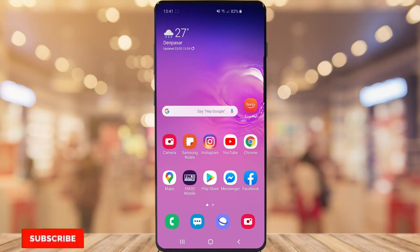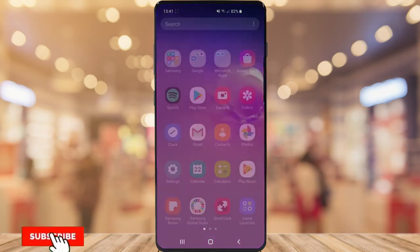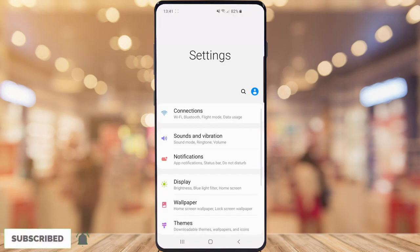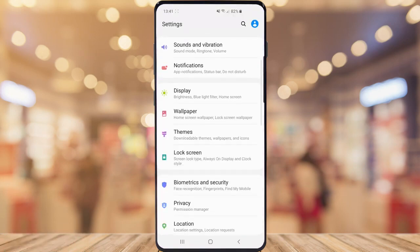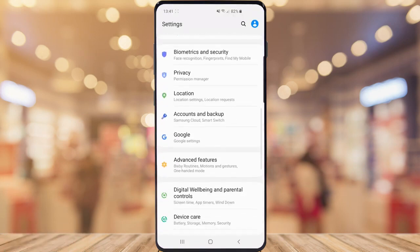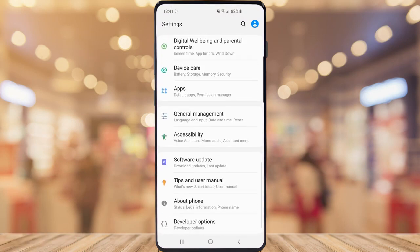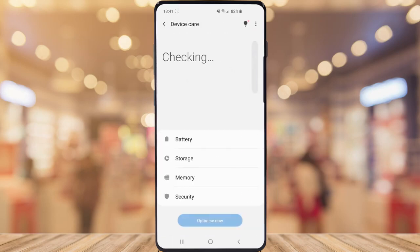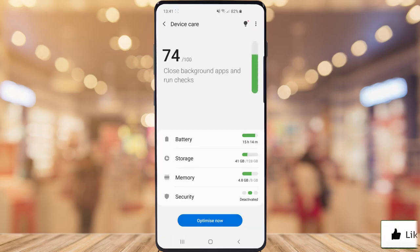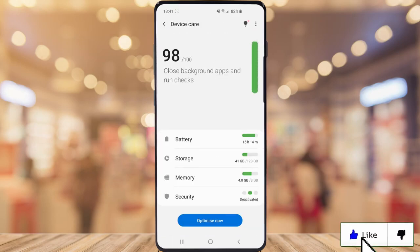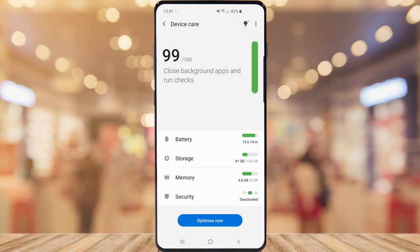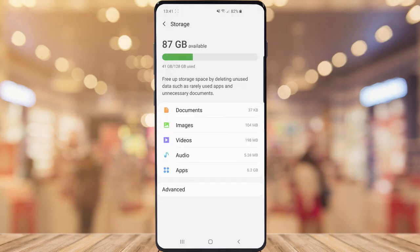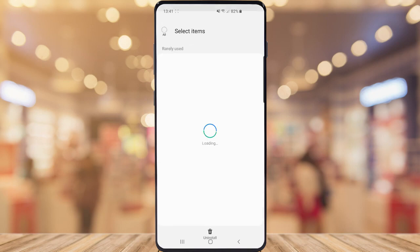The first thing you're going to want to do is go over to Settings and scroll all the way down until you see Device Care. Go ahead and click on Storage, and when you come to that section go ahead and click on Apps.